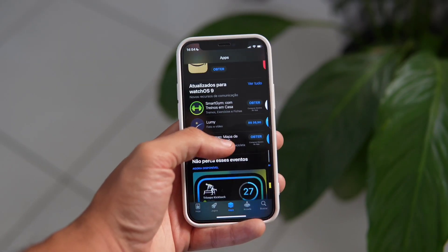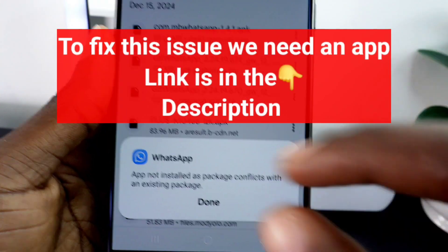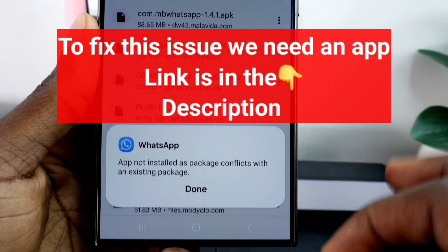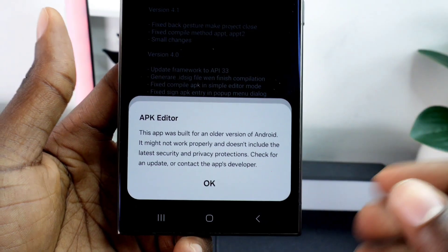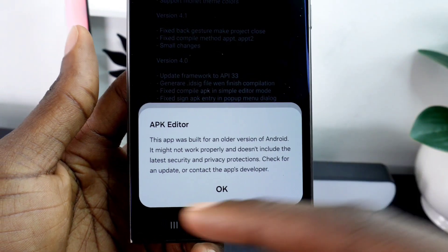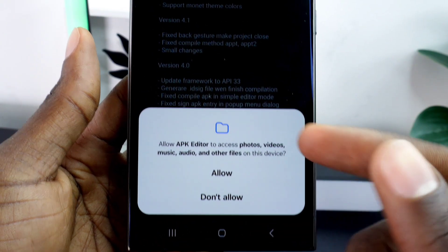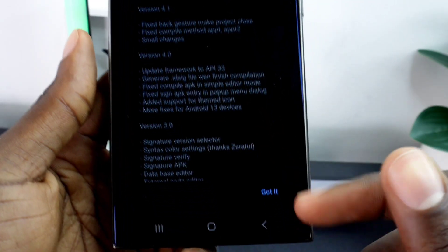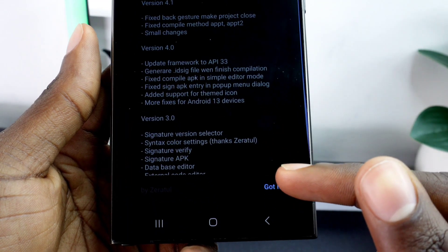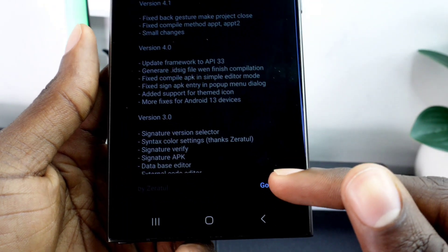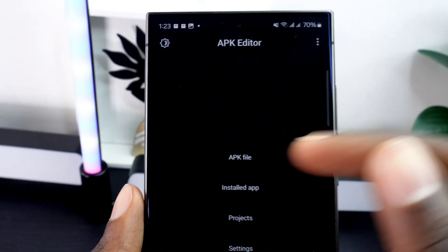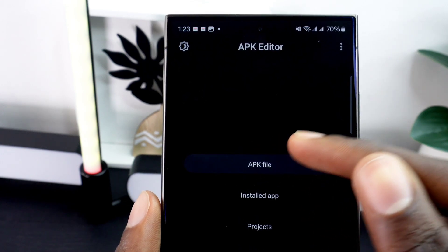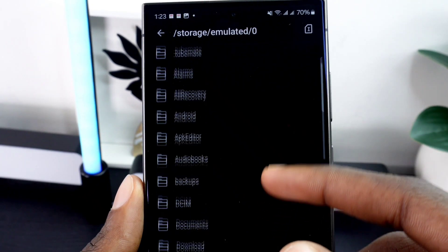To resolve this problem you will need a special app — I've provided the download link in the video description below. Go ahead and download it to your phone. Once installed, open the app, tap OK, and grant the necessary permissions, then click on 'Guided' to proceed.